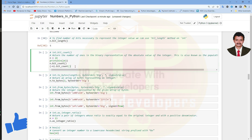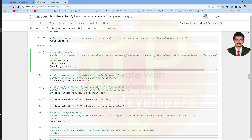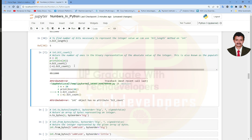Let us run this cell and see the number of 1s in the binary representation of the absolute value of an integer. We are getting an error: integer object has no attribute count.